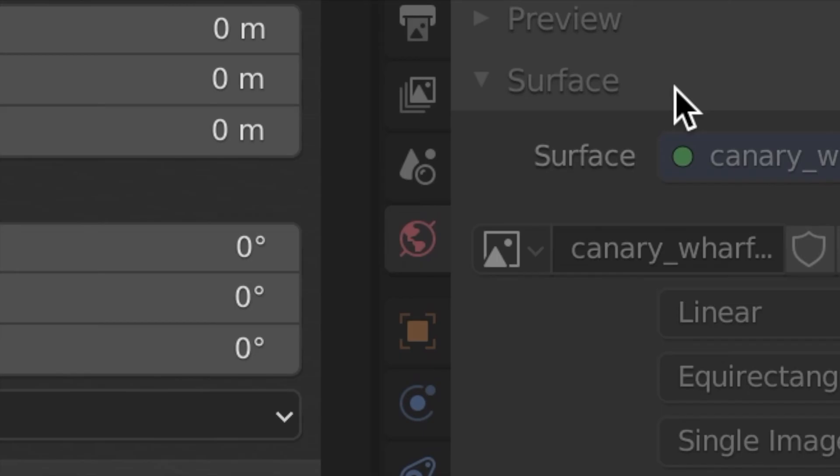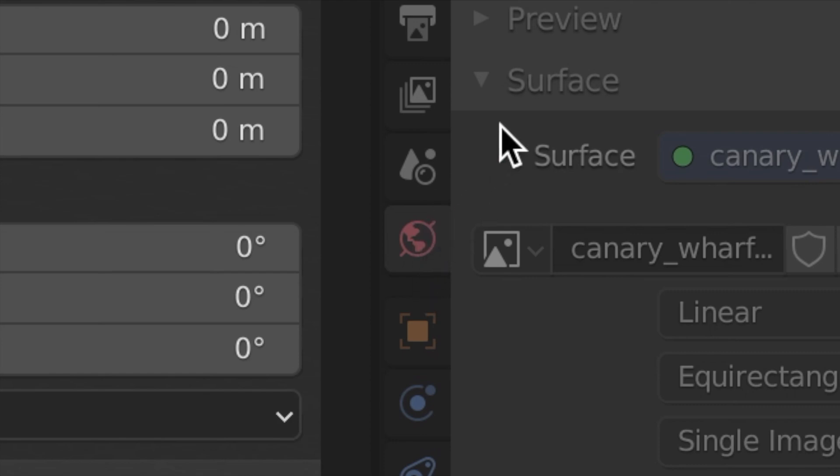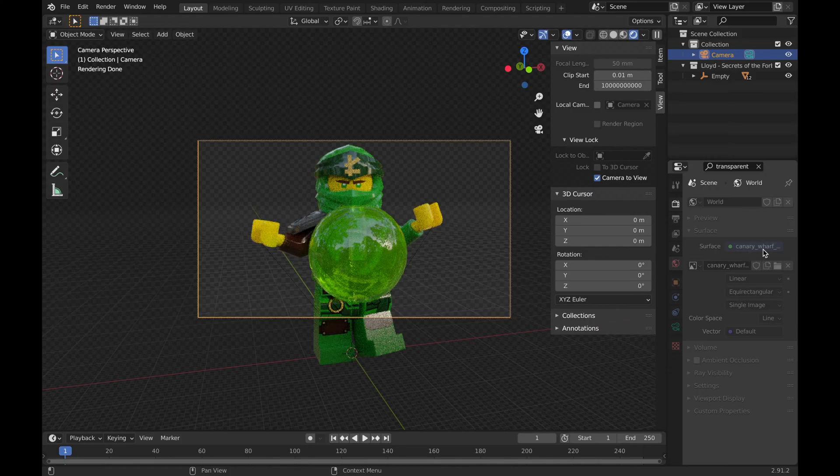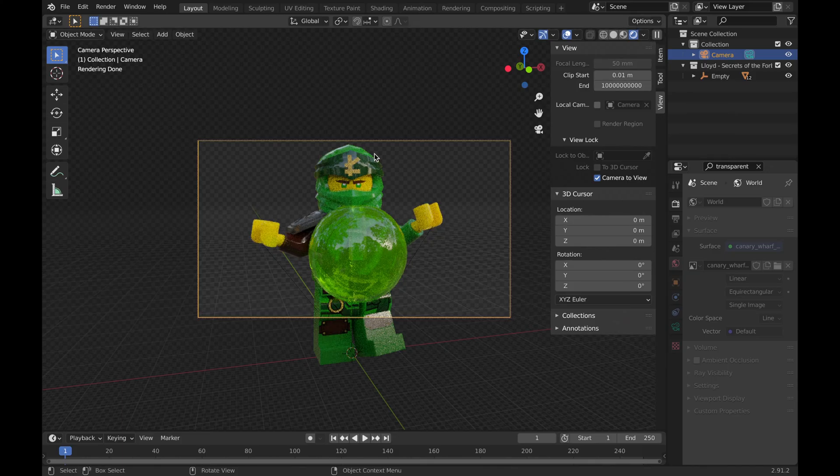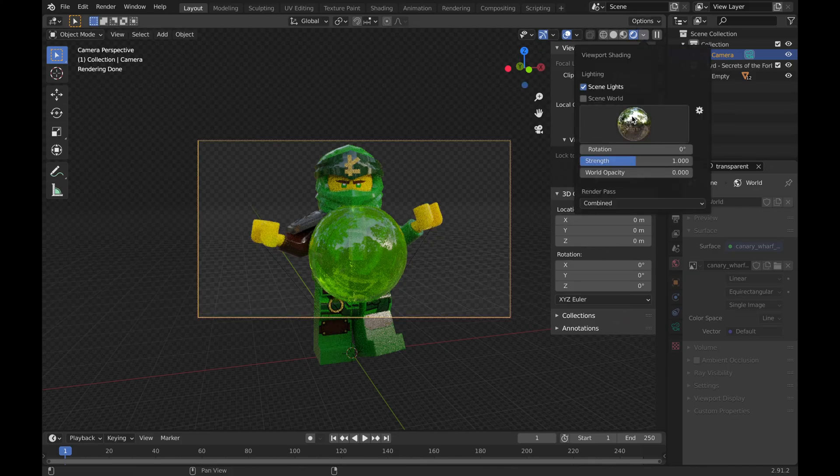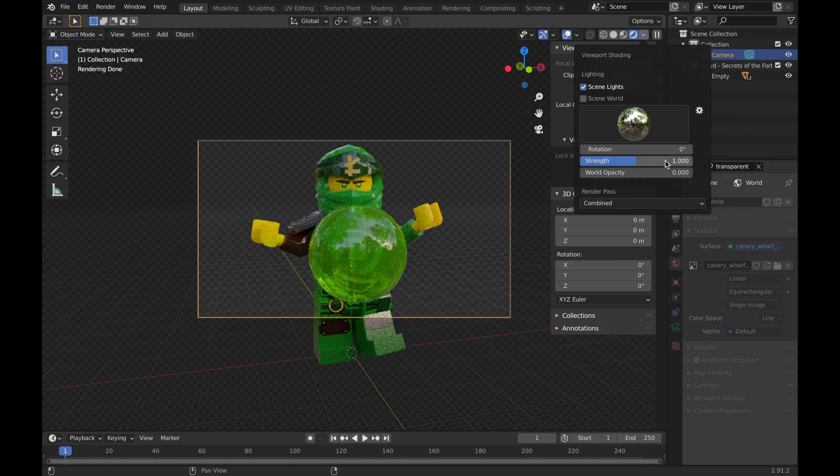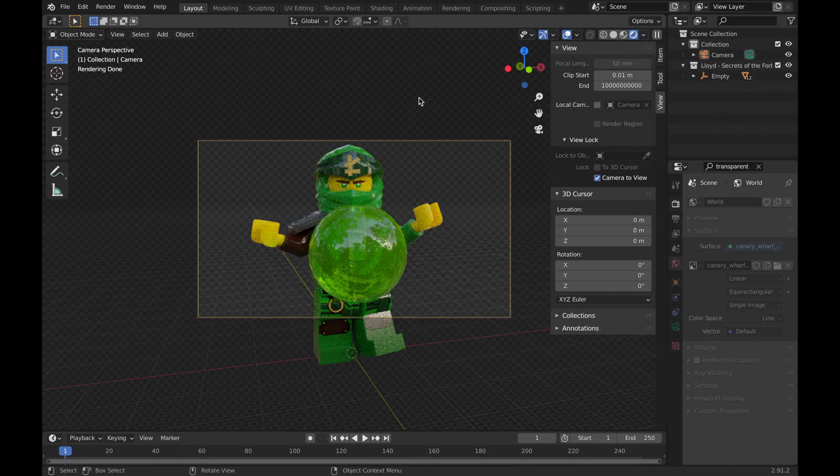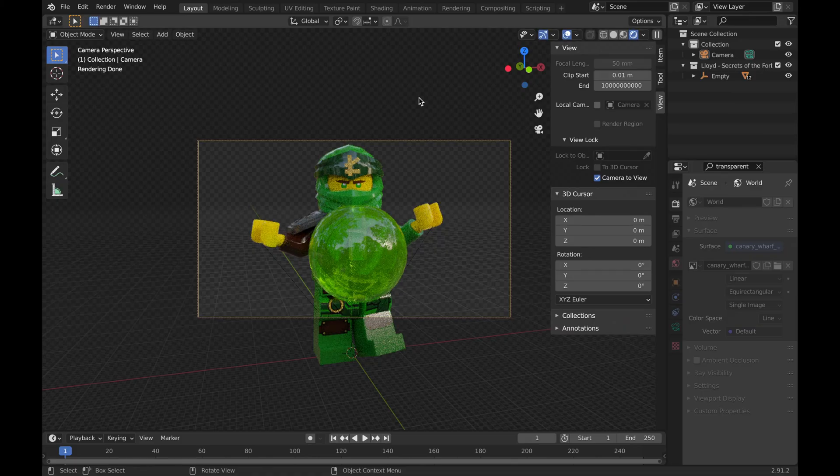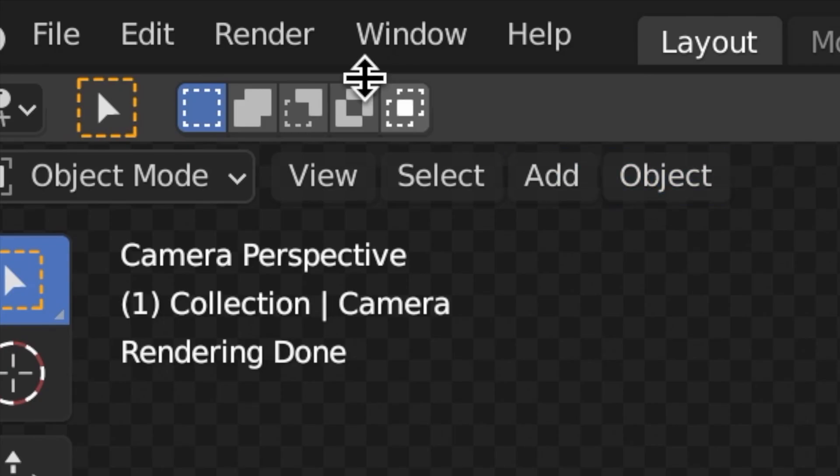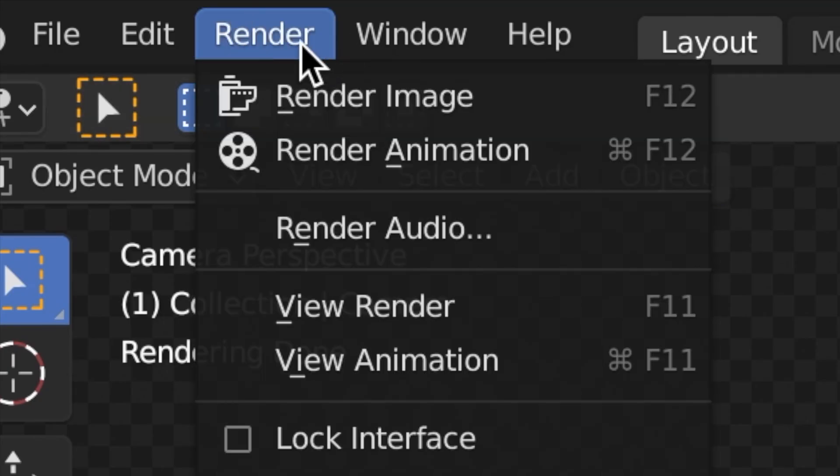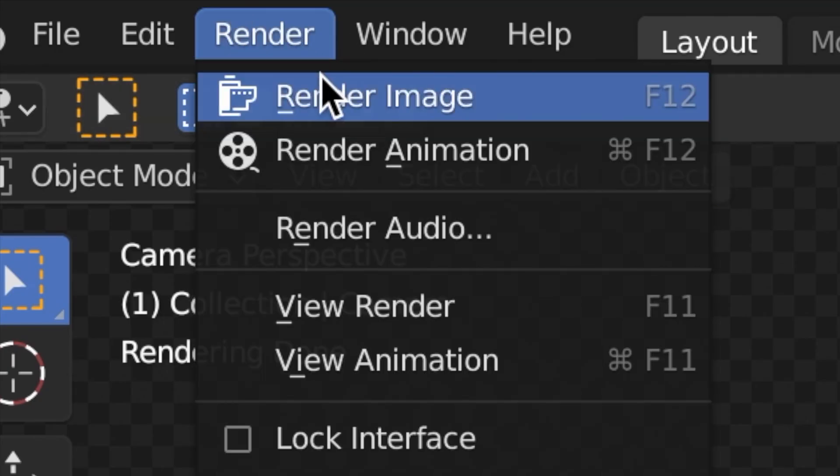Just to be sure that your HDRI does work, go to this little World tab right here and it should say the name of the file that you used for your HDRI. I forgot to mention that you can actually change the rotation of the lighting for the HDRI as well as the strength and the world opacity, which we obviously want to set to zero, which we just did by not clicking Scene World. Now that we've done everything that we need to do, all we have to click is Render and then Render Image.